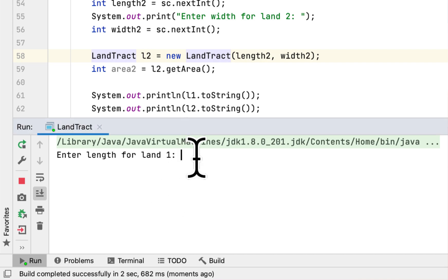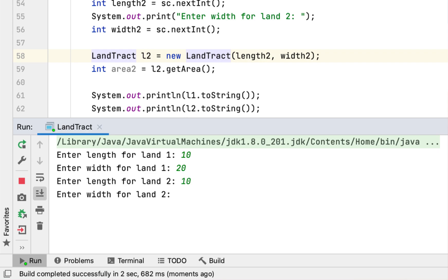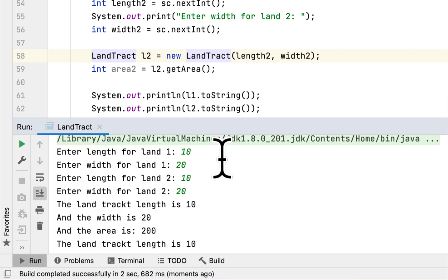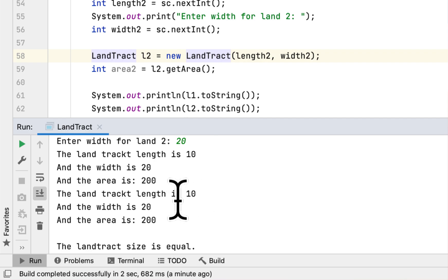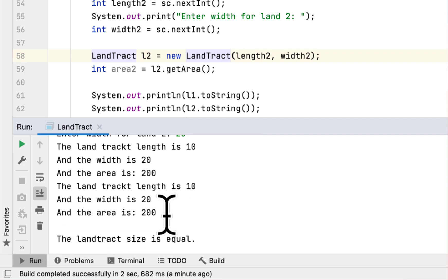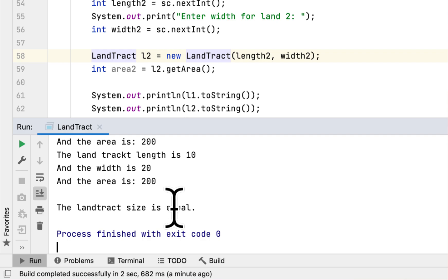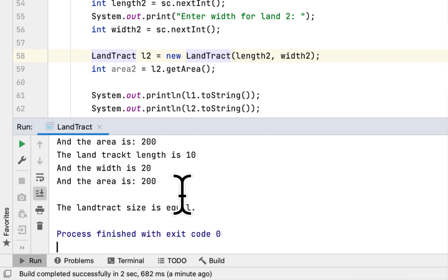Enter length for land 1 — let's say 10. Enter width for land 1 — 20. Enter length for land 2 — 10. Width — 20. The LandTract length is 10, the width is 20, the area is 200. That's correct. The second LandTract length is 10, width is 20, area is 200. The LandTract size is equal.